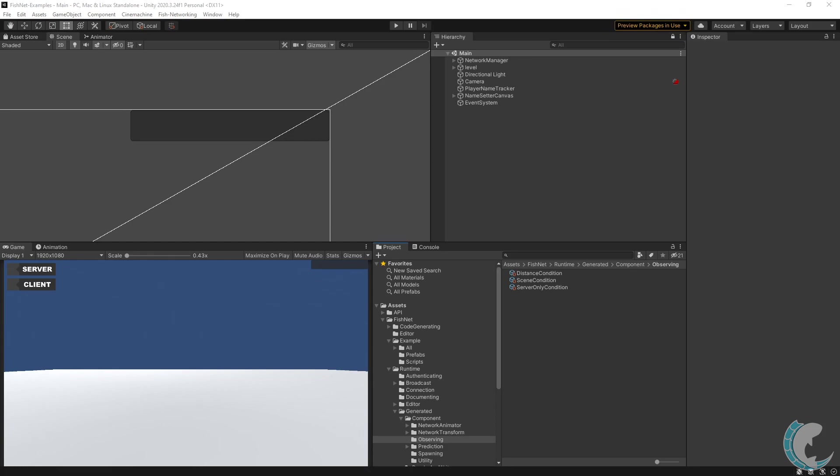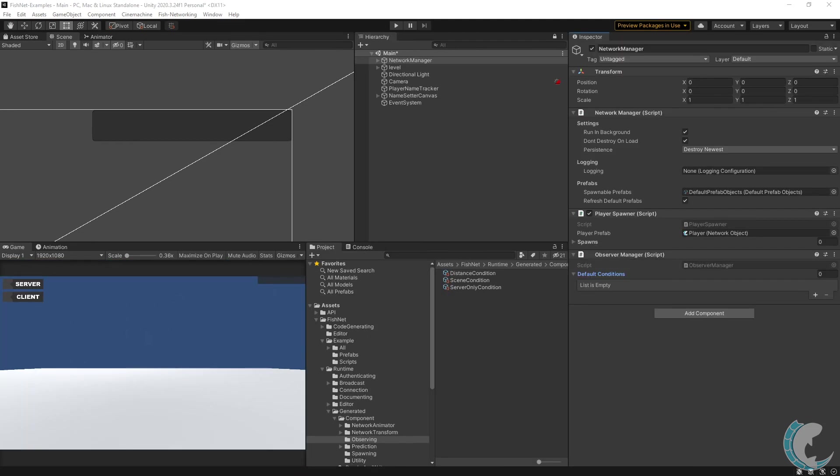Speaking of which, let's talk about how to use observer conditions. There are two ways to use observers. The first is by adding the observer manager component to your network manager. You'll see a collection for default conditions.